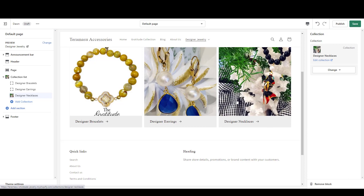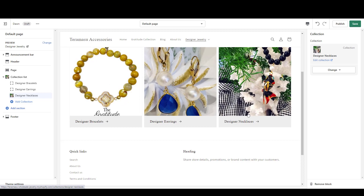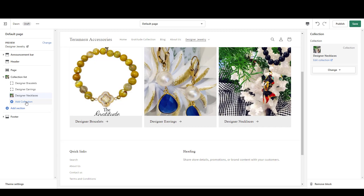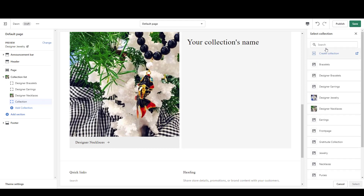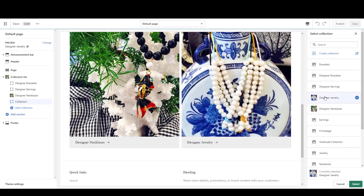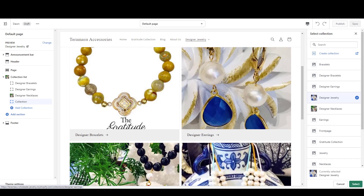If you want to do more, it's responsive — it will resize these based on the number you choose. If we were to choose another collection, it puts four collections in and creates that additional one. You would just select your collection. You could add all your designer jewelry, and now you've got all four of those collections.